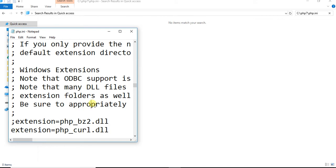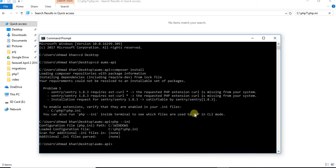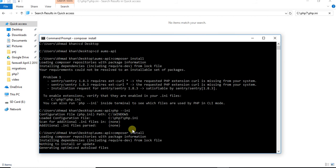Now if we run the command again, composer install, you can see here installing dependencies and then nothing to install or update.